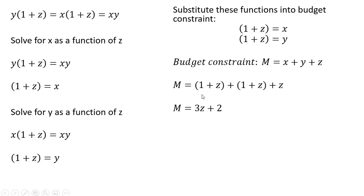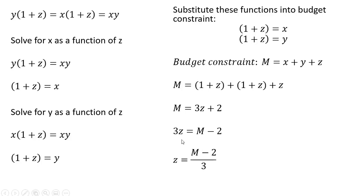Making those substitutions, and simplifying the right-hand side, we've got three Zs, so three Z plus two. Subtracting two from both sides, and now dividing through by three. We'll notice here for the consumer to start buying good Z, income M has to exceed two or two dollars.